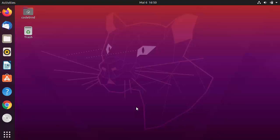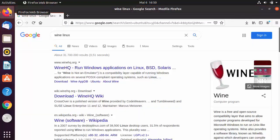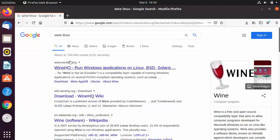Using Wine, you can run Windows applications on your Linux operating system. To download Wine on your Ubuntu operating system, open your browser and search for 'Wine Linux'.